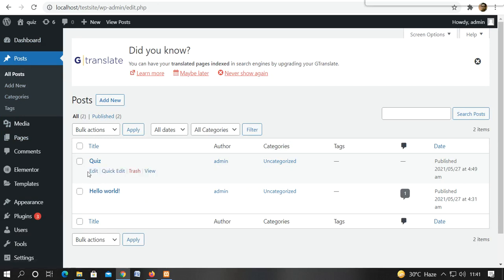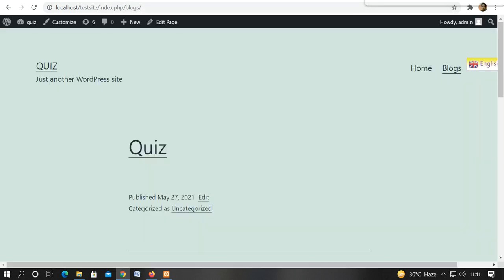Like here, there are two posts. There is a quiz and a hello world. So we will visit our site. We will refresh.